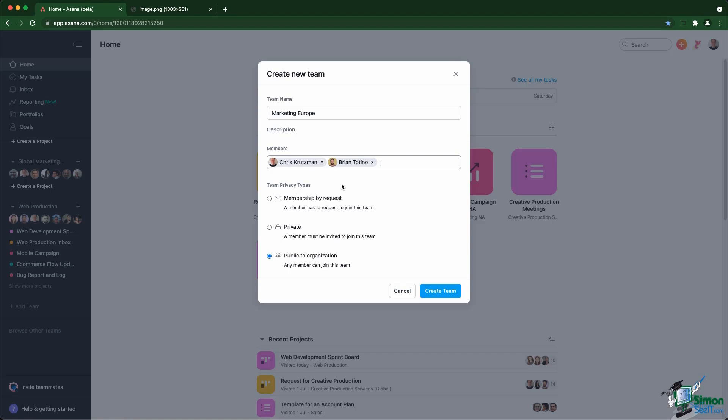Usually membership by request is used for things like HR, legal, things like this that are really critical and for which you need to check who gets in and who has access to the data.